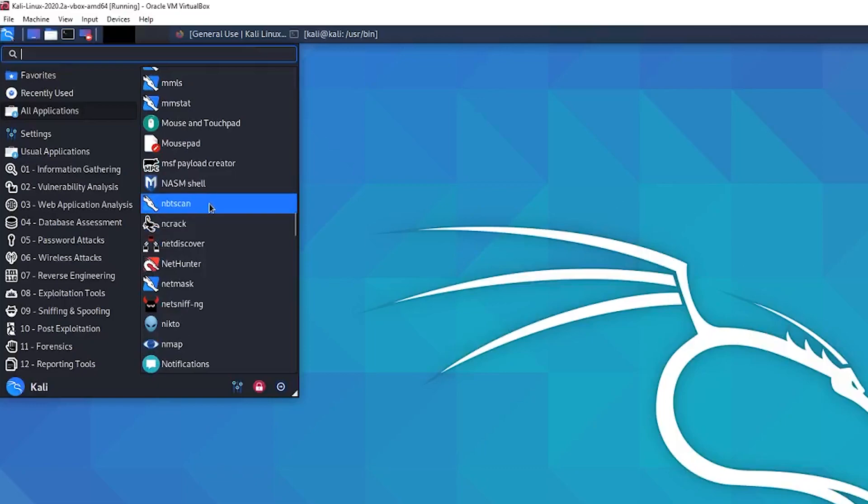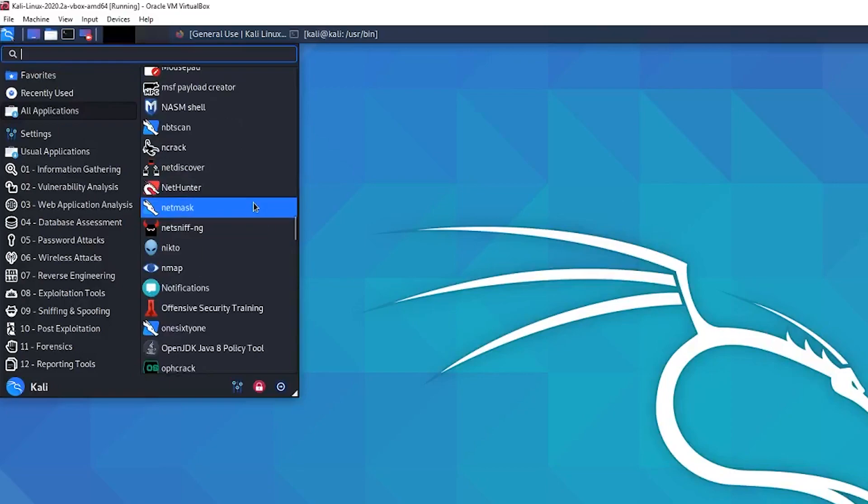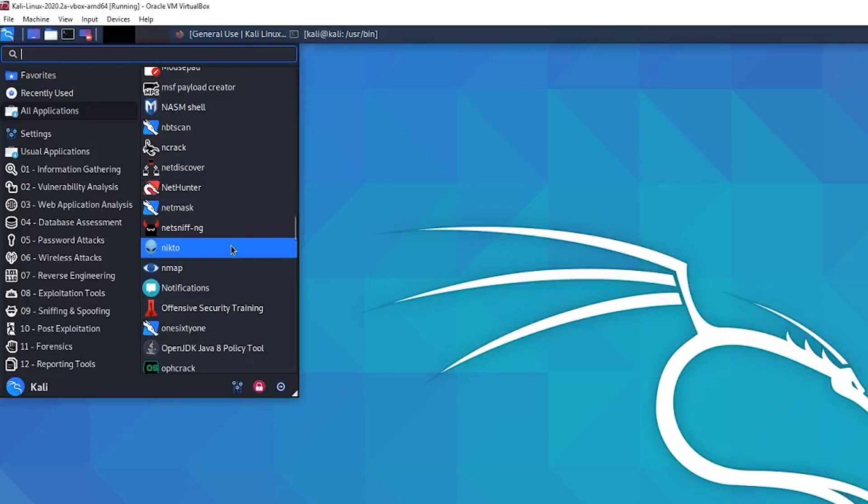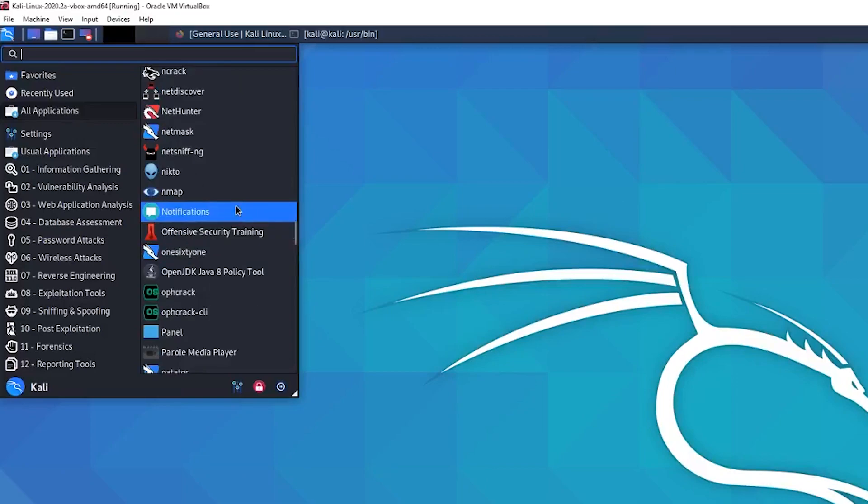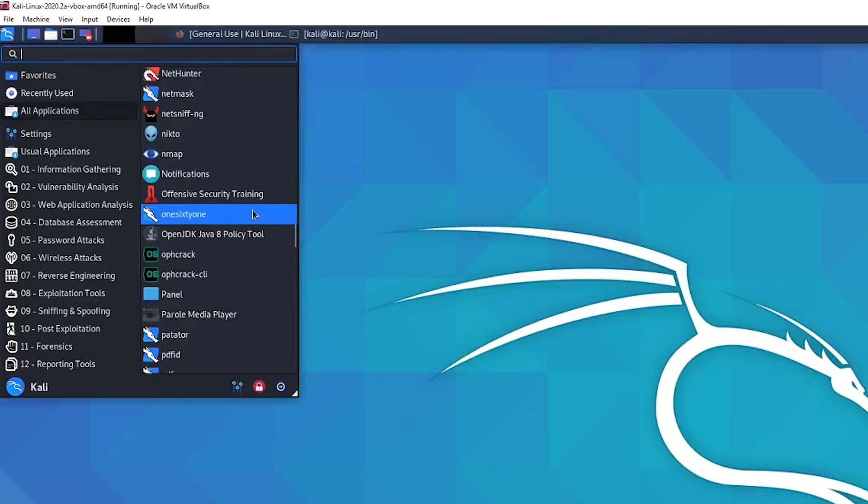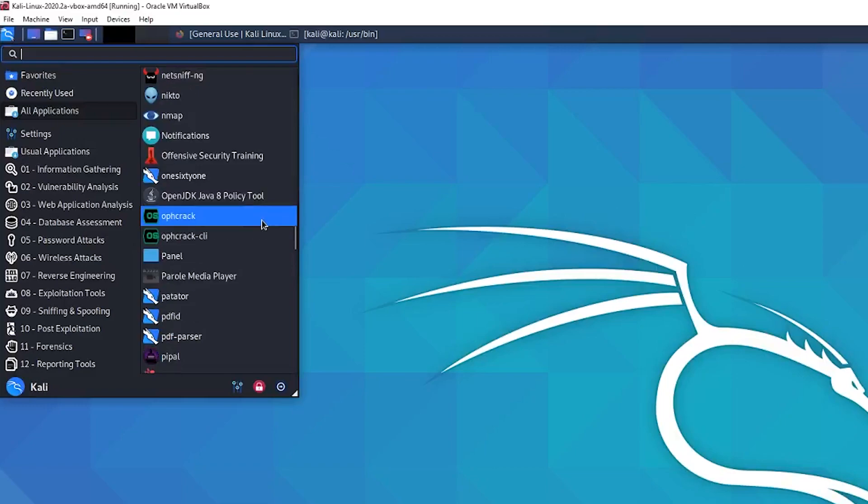MBT scan can be good. I believe for like NetBio stuff. Ncrack, I think is like a password cracker. Don't use it too much, but you could probably use it. Nikto is like a nice lightweight command line vulnerability scanner. So this is definitely one I use on OSCP. Nmap. Everyone knows Nmap. Super useful. 161 is really good for, you know, port 161, which is SNMP. So you see SNMP, it's a pretty good one to use to enumerate that.